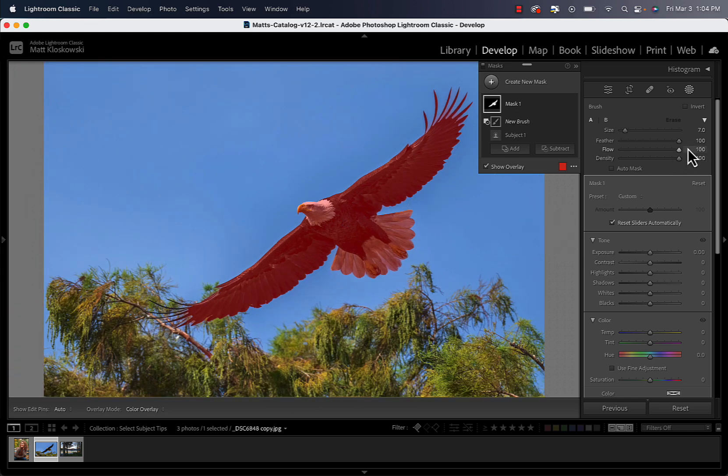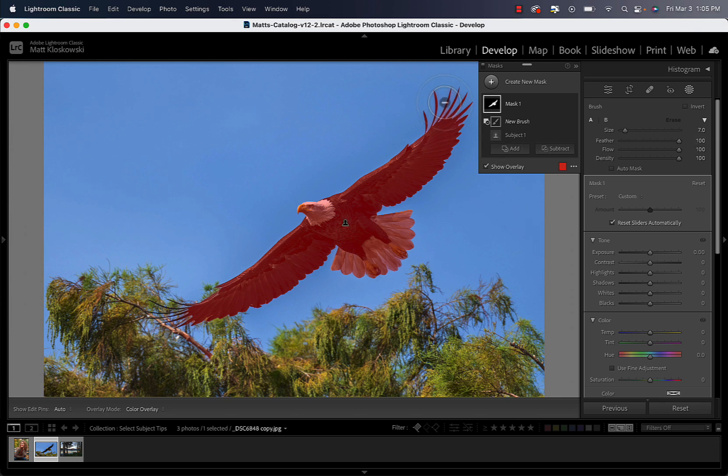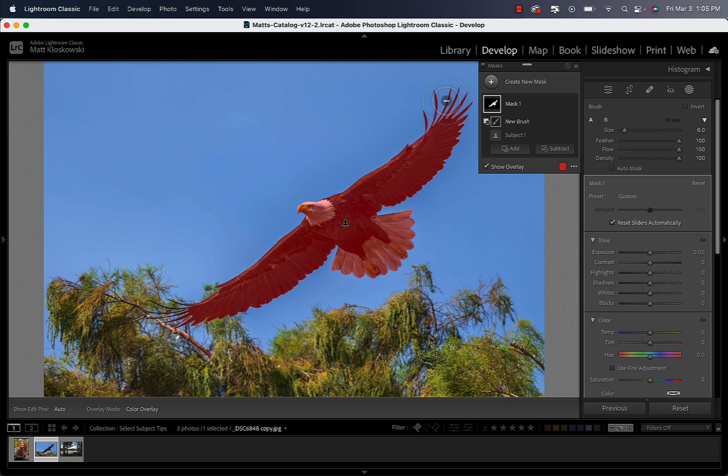Obviously we need to remove some of the over-selection, over-masking that it did. So we go to Subtract. And the brush is the first way that I go to when I want to adjust something. I think it's important, I always keep flow and density up at 100, but the feather is what would make this work. You want your feather up at 100.